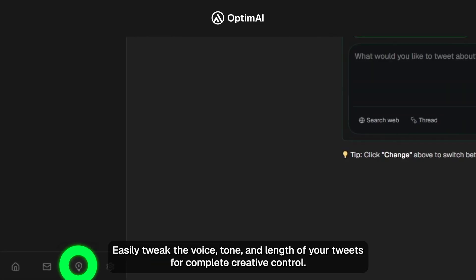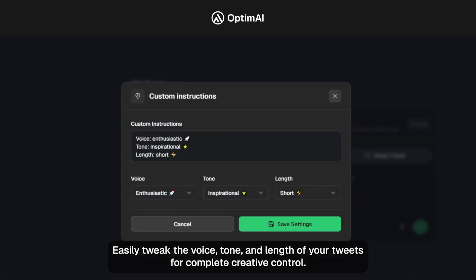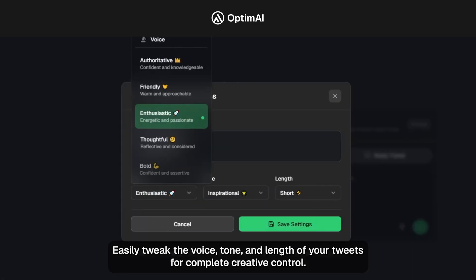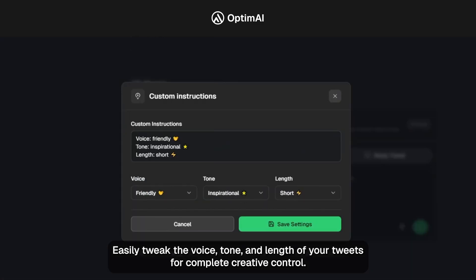Easily tweak the voice, tone, and length of your tweets for complete creative control.